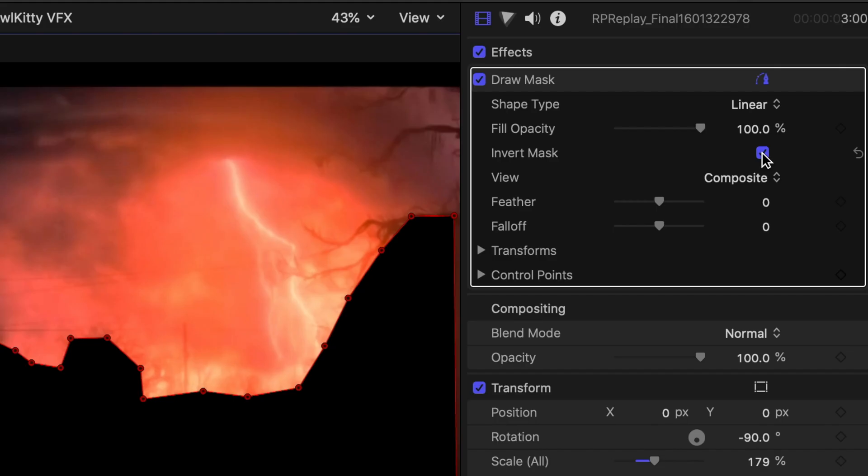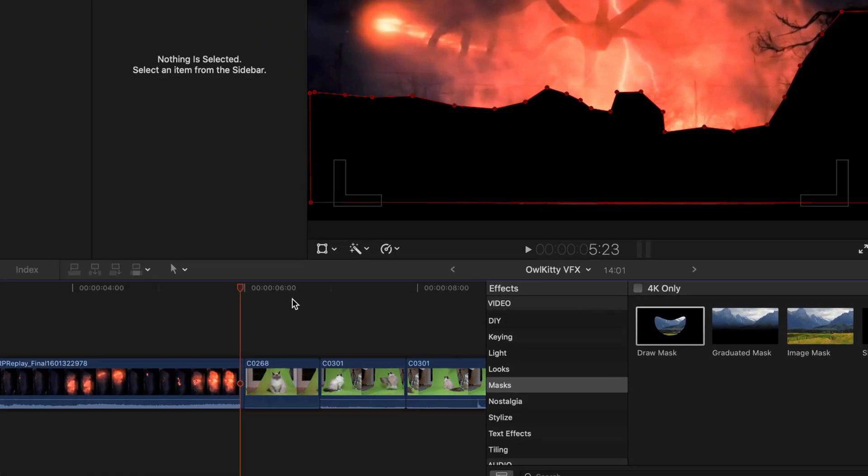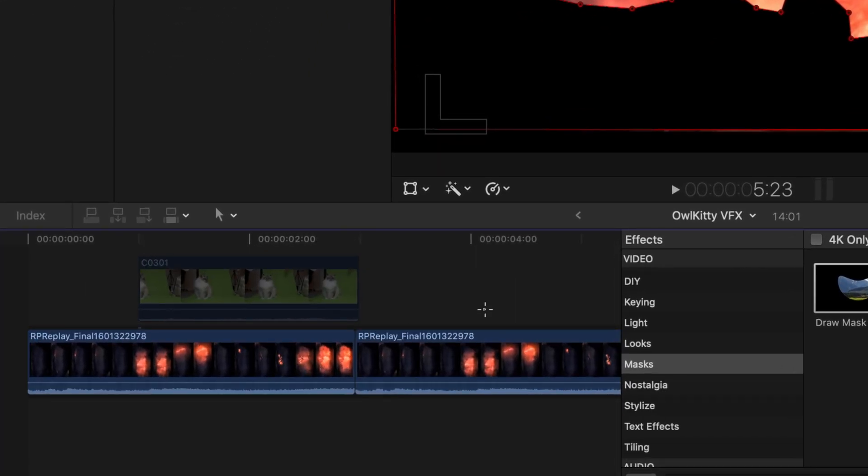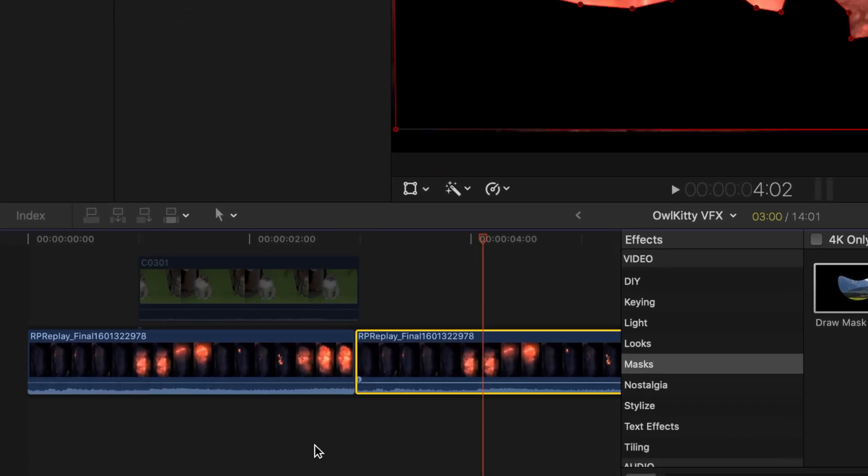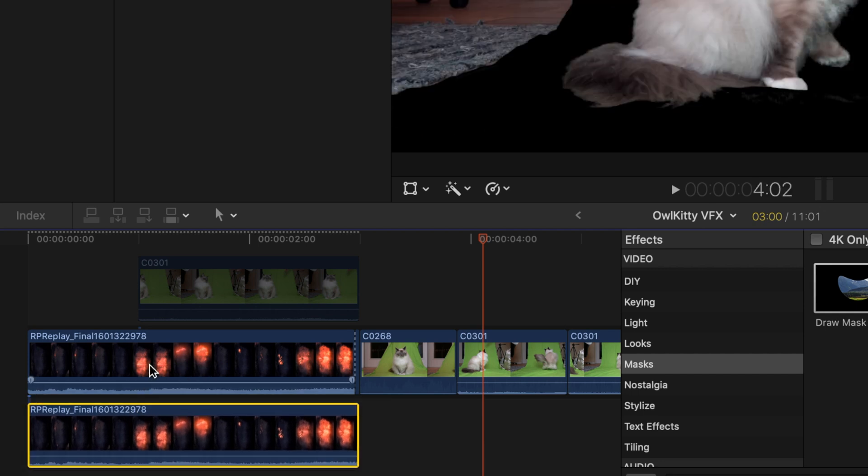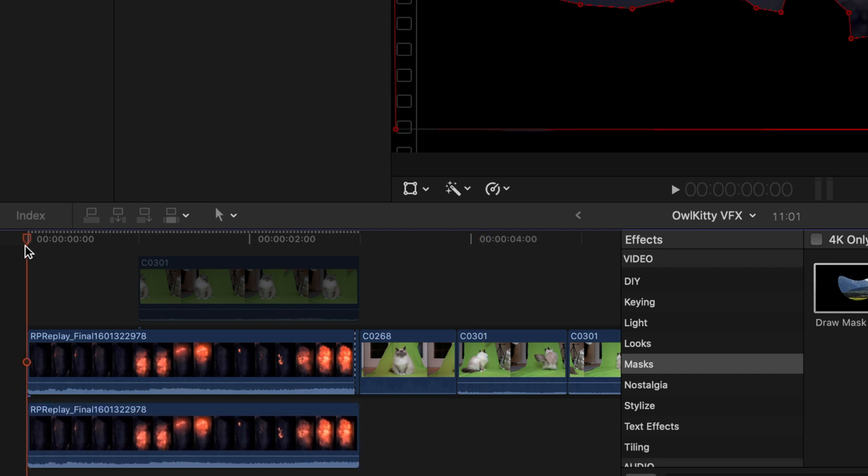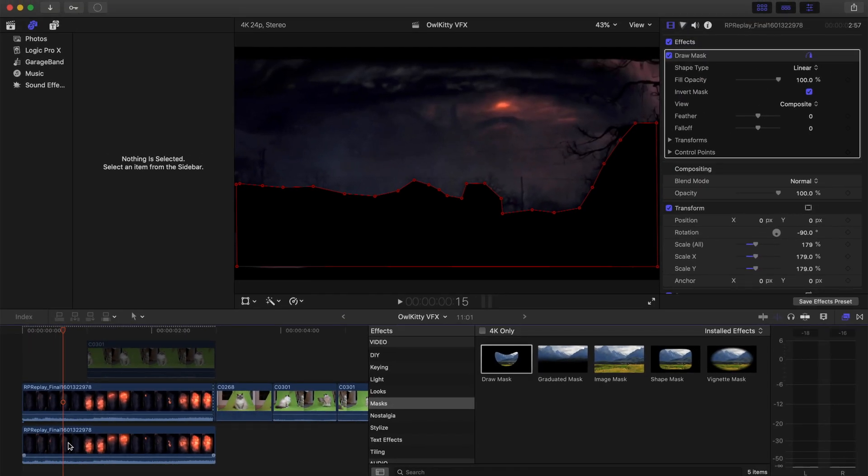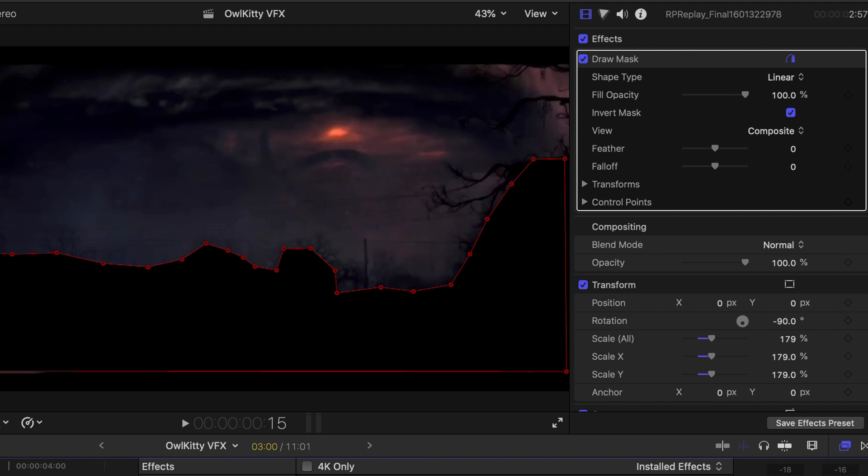Next, duplicate that background clip and place it underneath your first background clip. Then we're also going to un-invert that mask, and then you're going to have something that looks like it's just the plain normal picture.